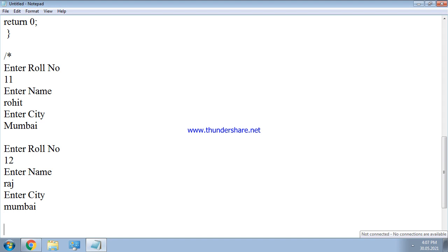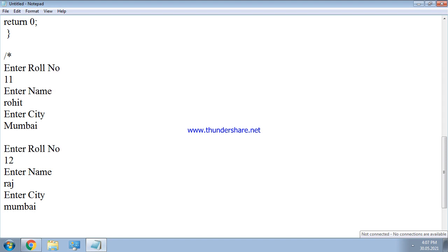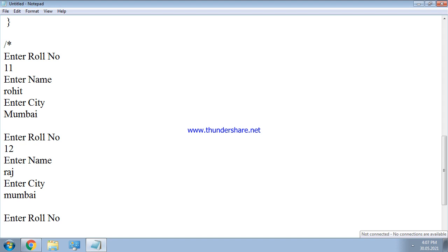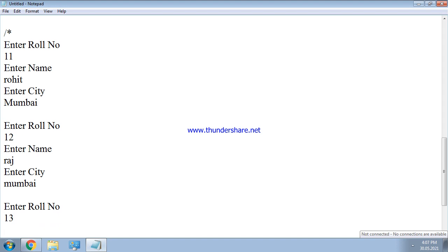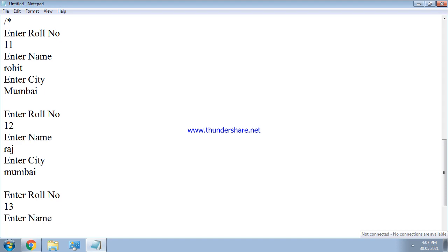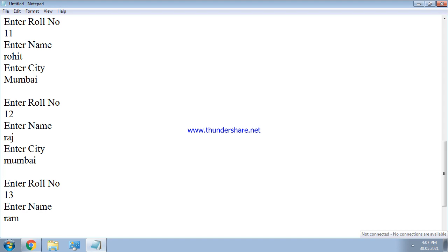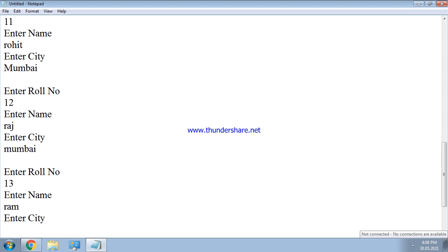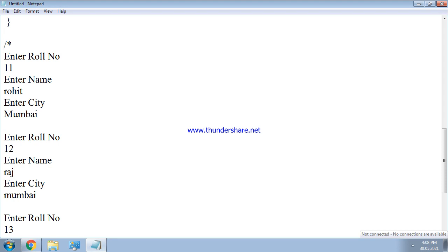Again the loop repeats for the third student. Enter role number 13 is entered, then enter name Ram is entered, then enter city suppose Chennai is entered. Now all three records have been accepted by the program.